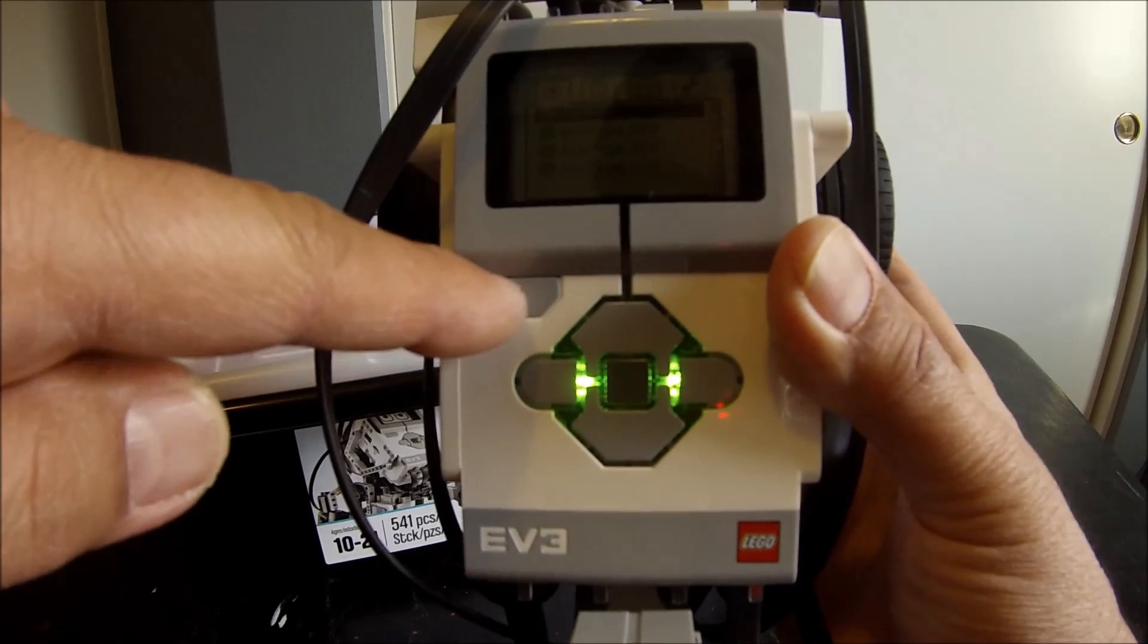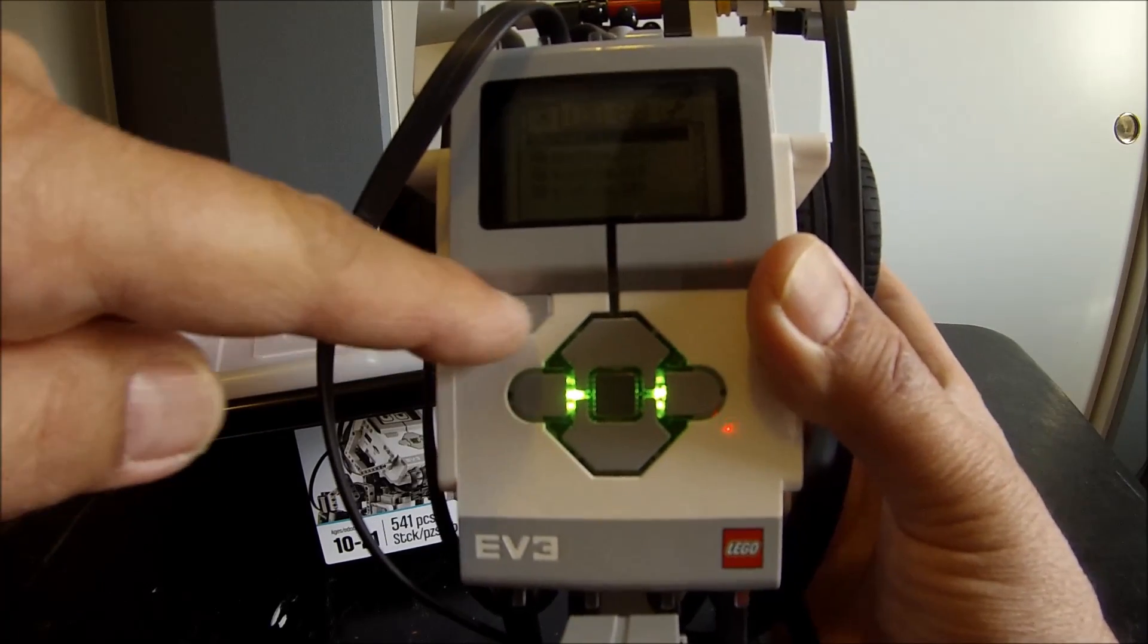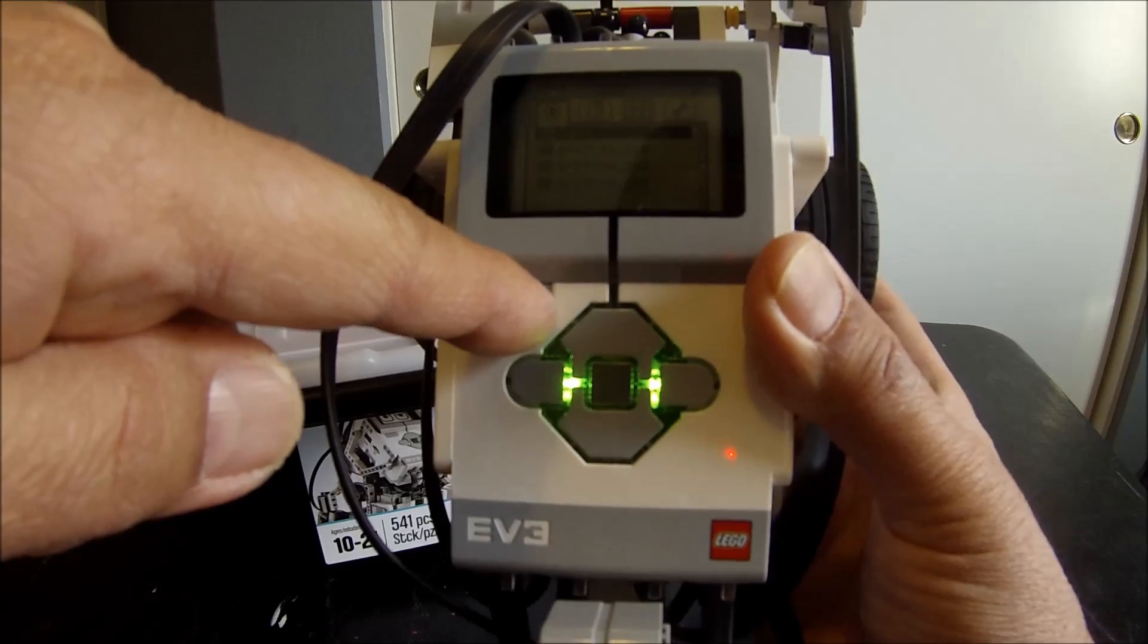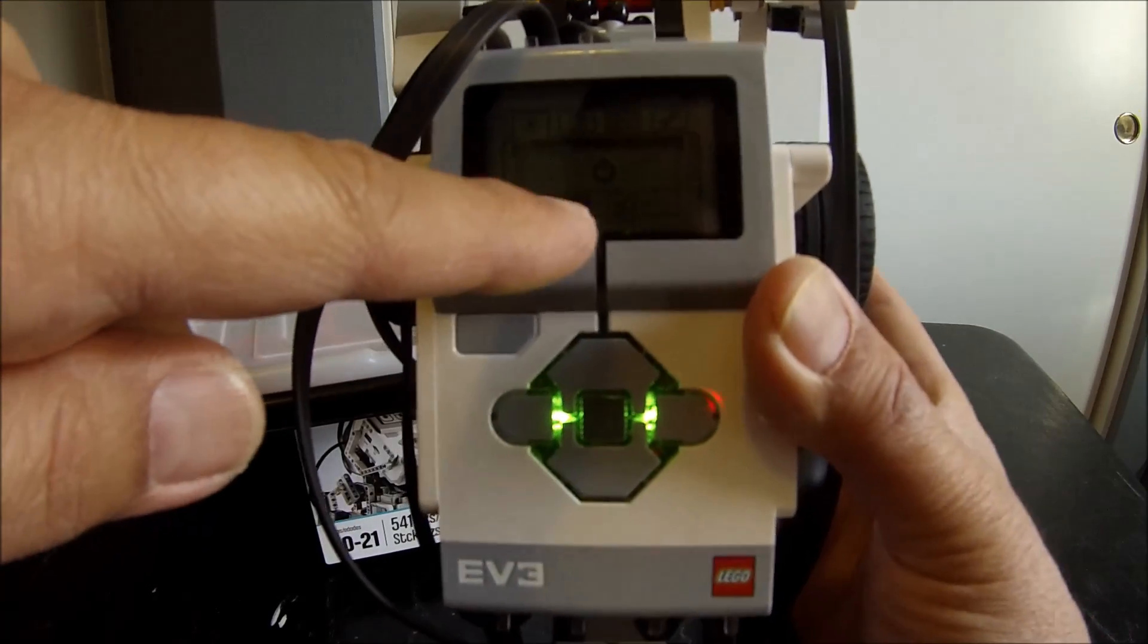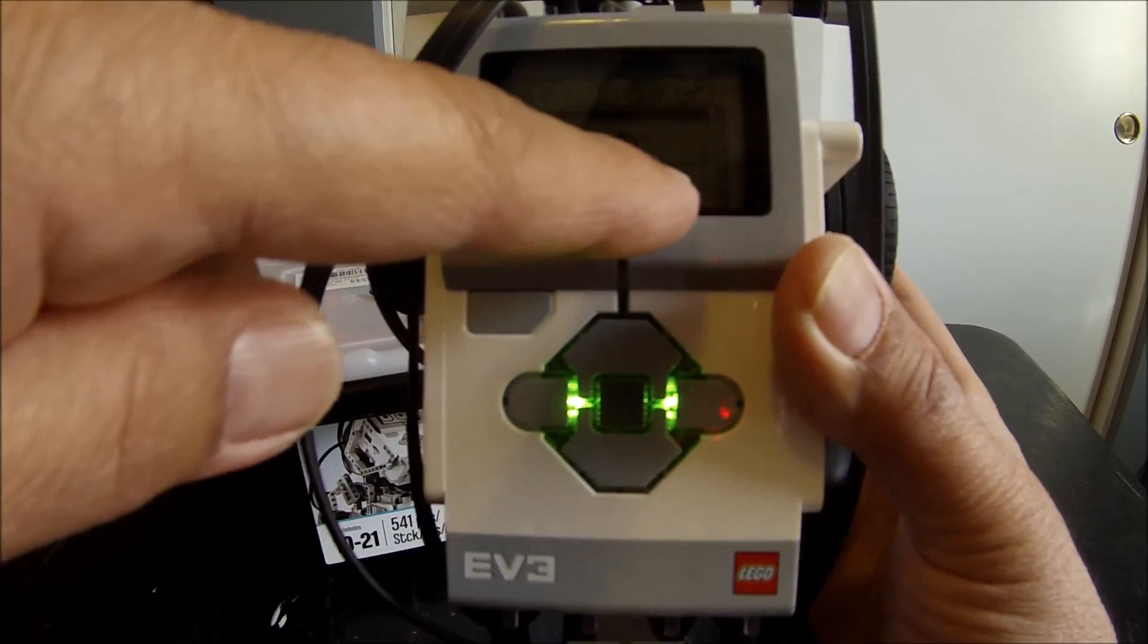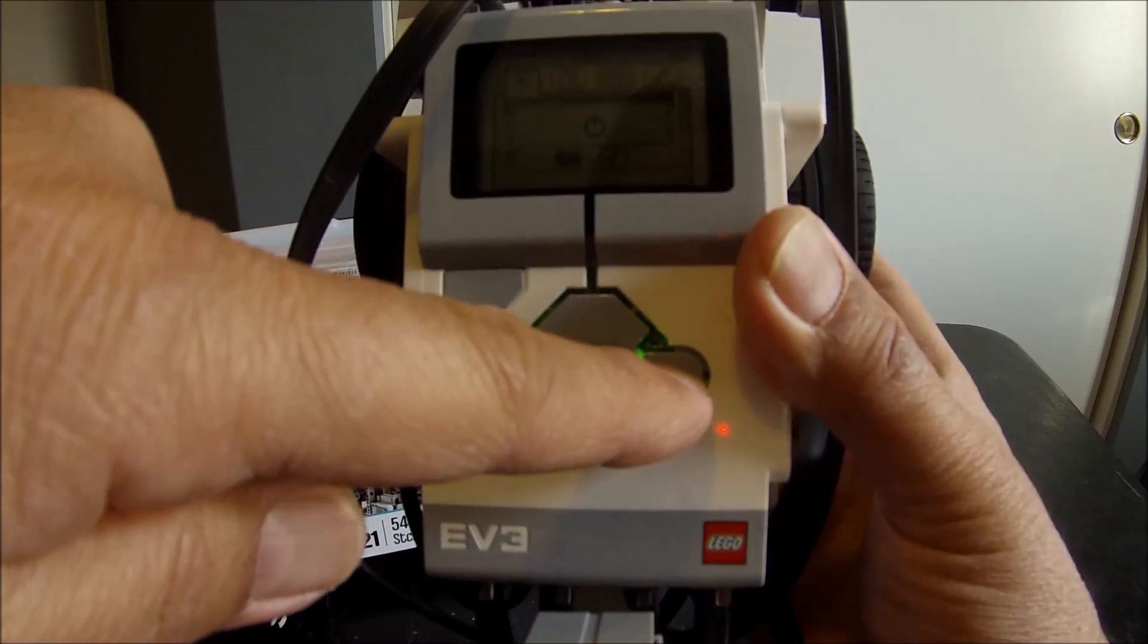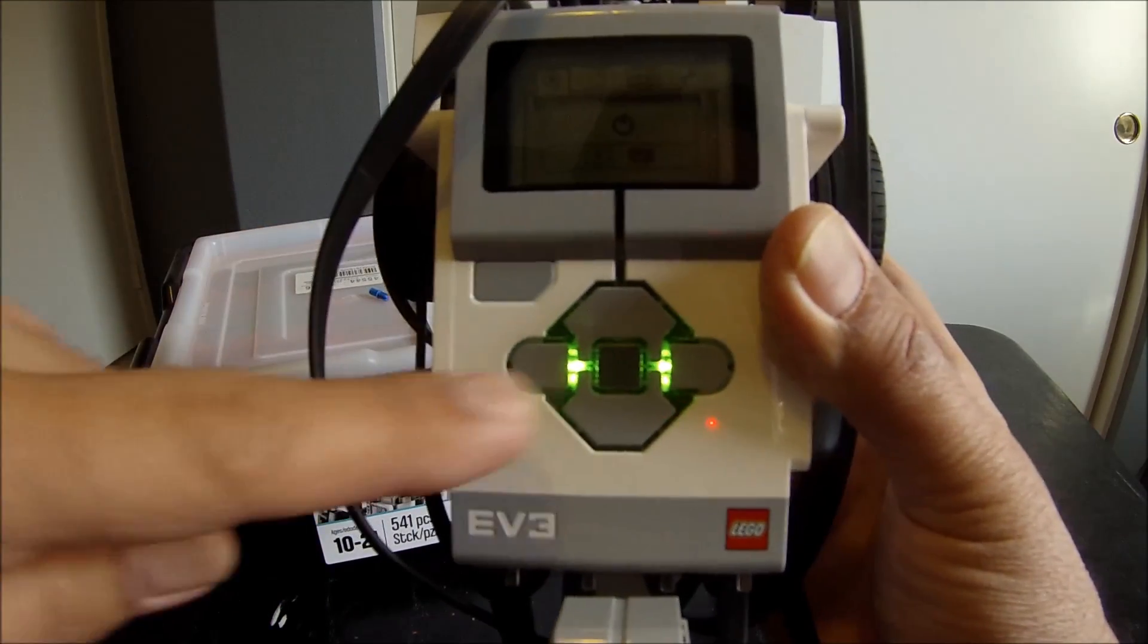And then to turn it off, here's all you do. This gray button right here, right below the screen, press that. This power button will come on. There's an X and a check mark. Just hit this right button for the check mark.